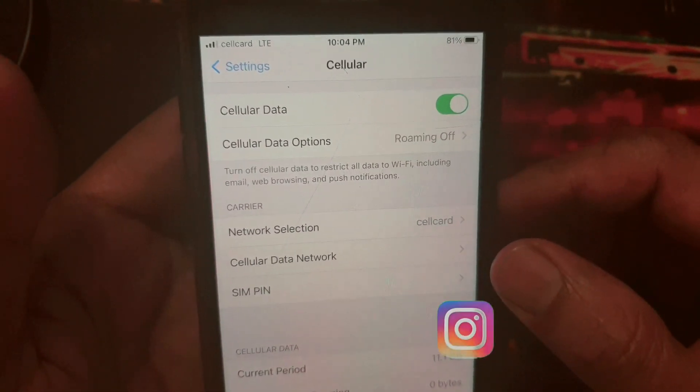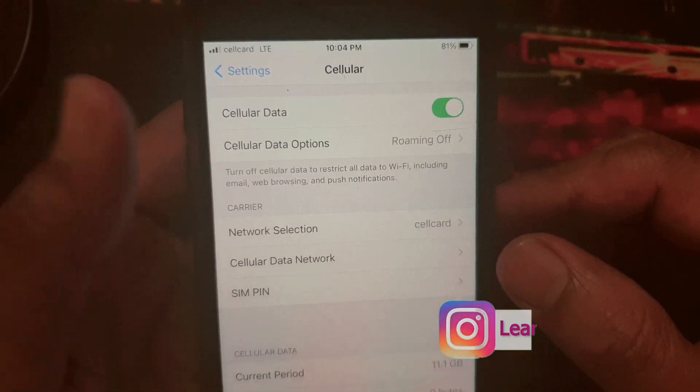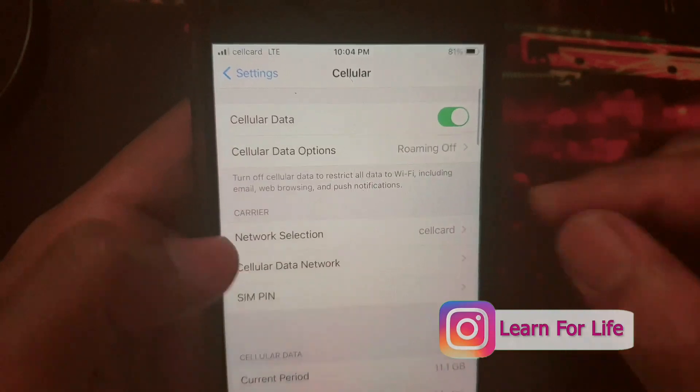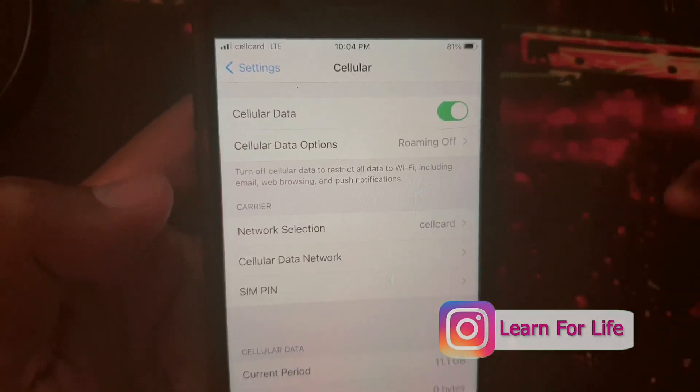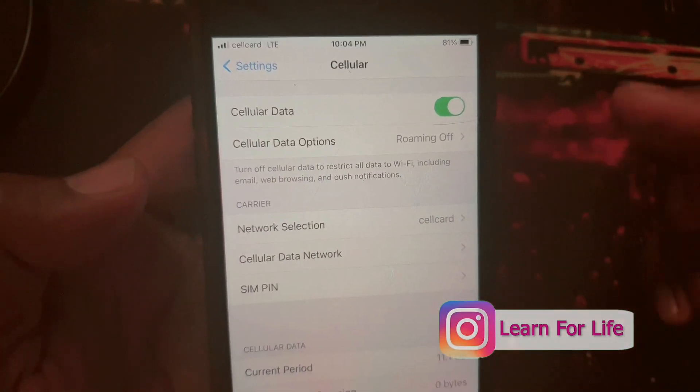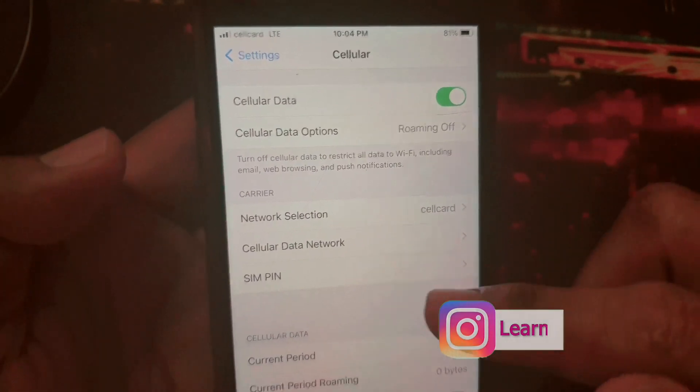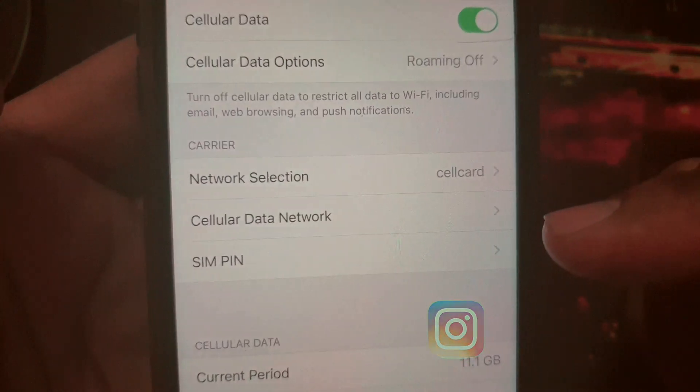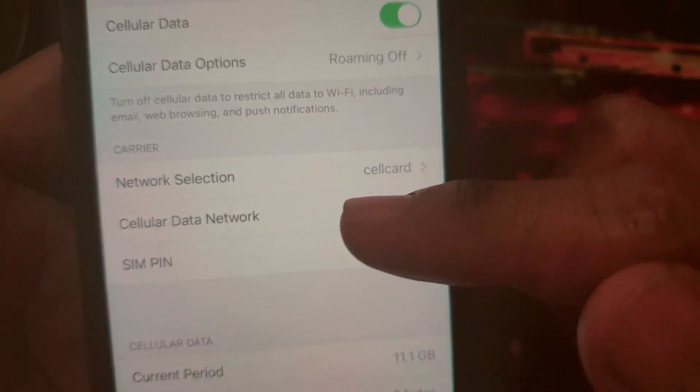So what we're going to do is bring the hotspot setting back. You only have to do this one time — go into Cellular Data Network.